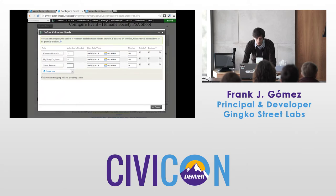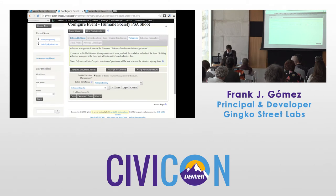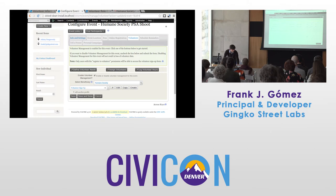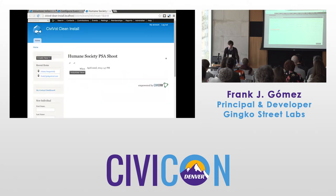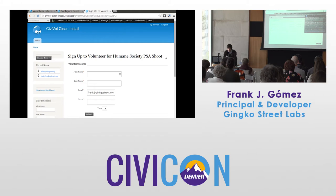Next we're going to define our needs for this event. If I'm shooting a commercial, maybe I need two camera operators — and we're really efficient so this is just going to take 60 minutes. We also need some lighting engineers; we're going to pick a high number because we're shooting in total darkness. This list of roles is configurable — the question mark button tells you how to modify that list. For this wild commercial we're also going to add stunt people.